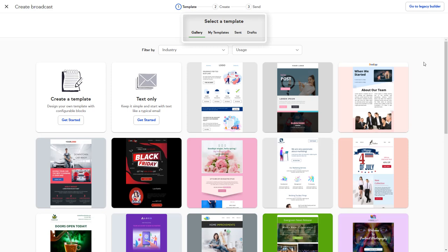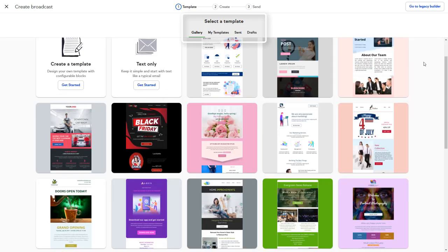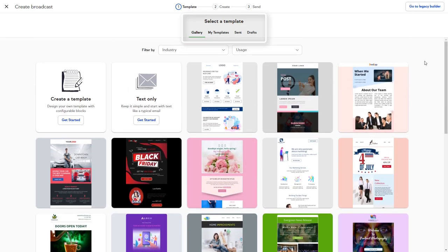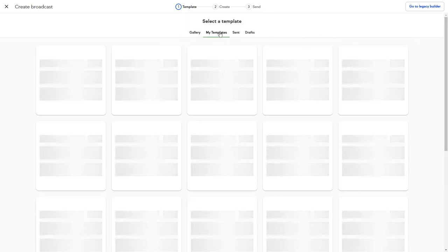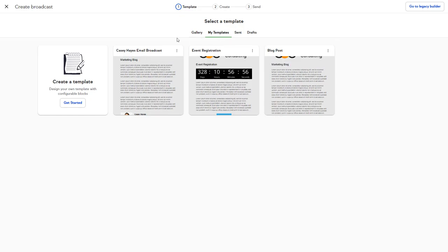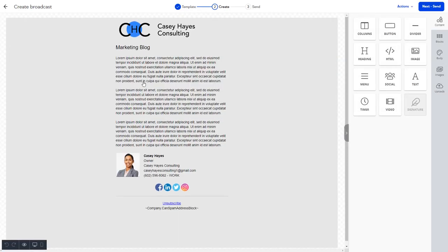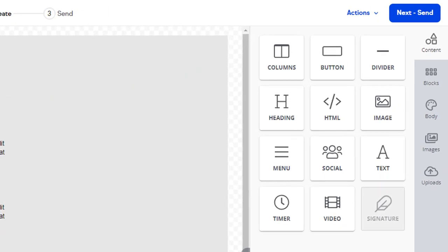You can select from a wide variety of pre-made templates that you can customize, a template that you've saved earlier, or a previously sent email, or you can continue working on a draft that you started earlier.